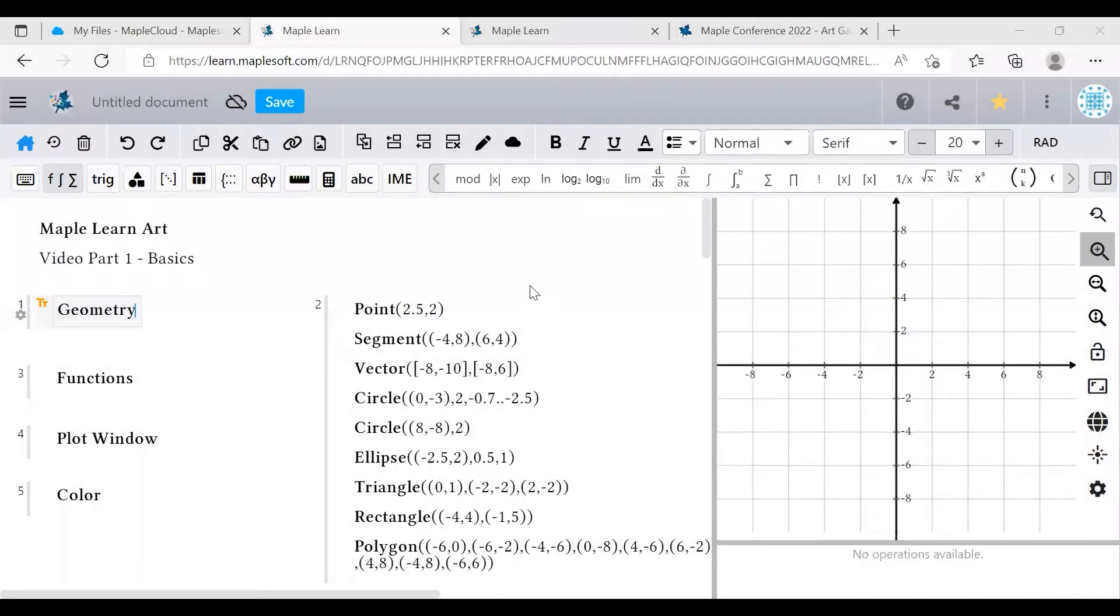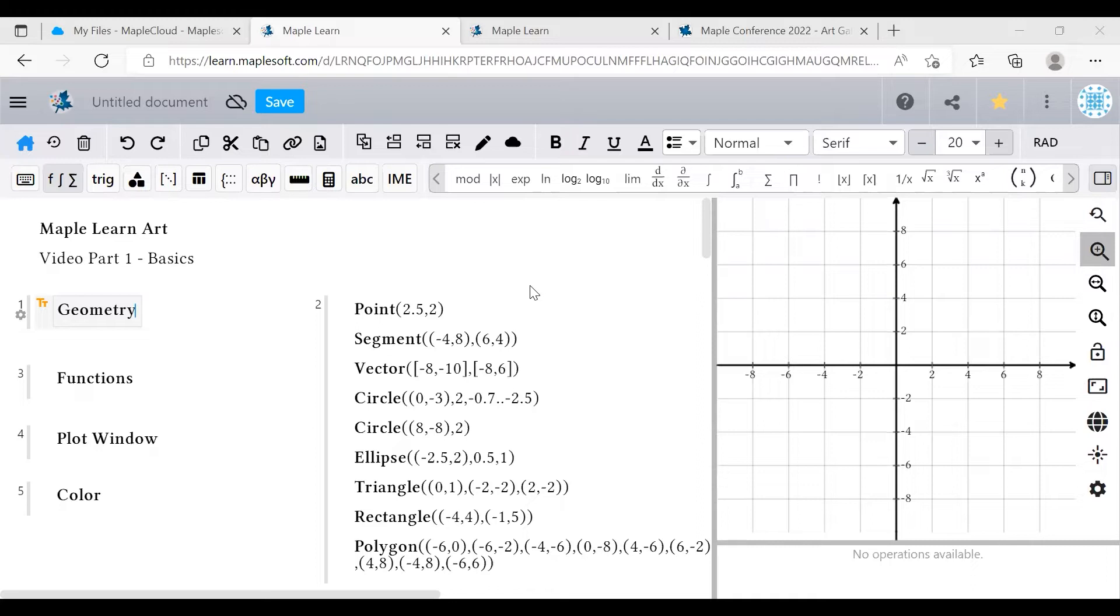Hello and welcome to the first video in a three-part series on MapleLearn art. MapleLearn is a very powerful mathematics notebook, great for doing assignments, working through problems, and writing informative documents. You can also use it to make beautiful math-based art, which is what we'll be covering today.